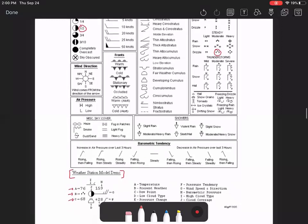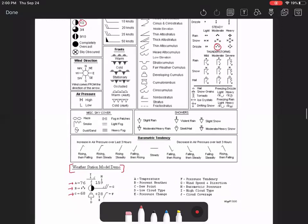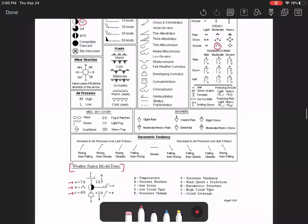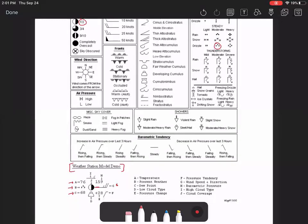Now one that often confuses students is the wind direction. That's G. Notice here the wind direction, the direction of where this is pointing is indicating where the wind is coming from. So since this is pointing toward the east, that means that the wind is coming from the east. So wind comes from the direction of the arrow.